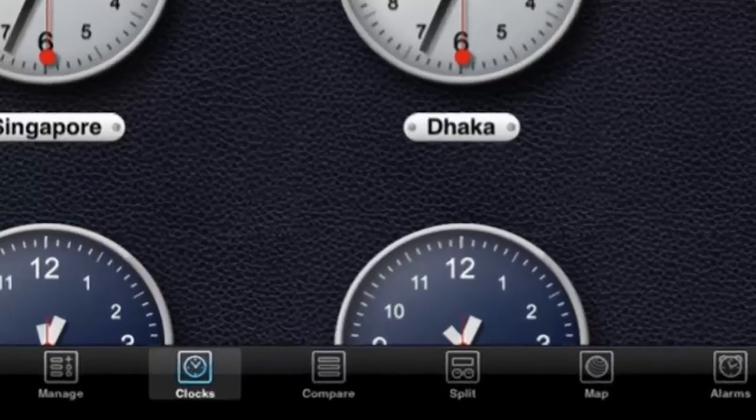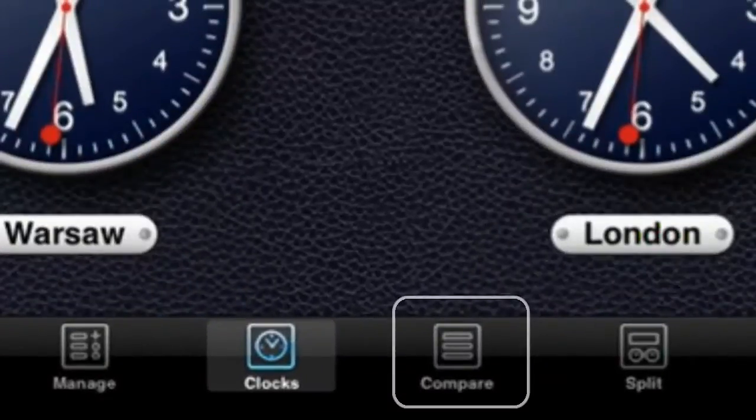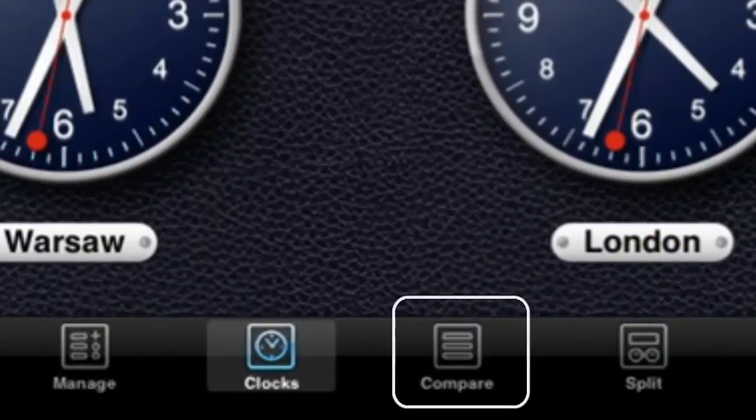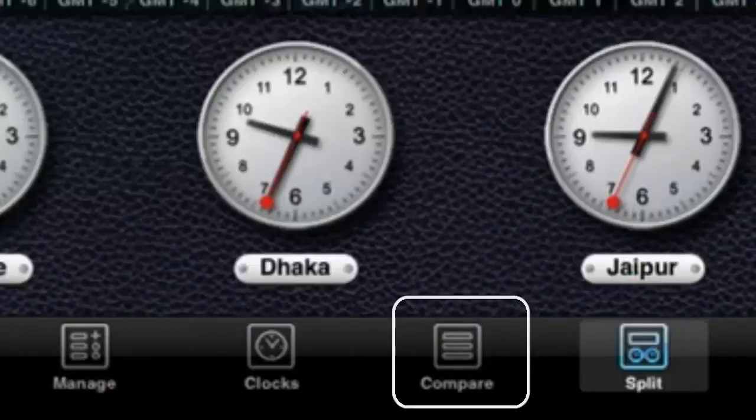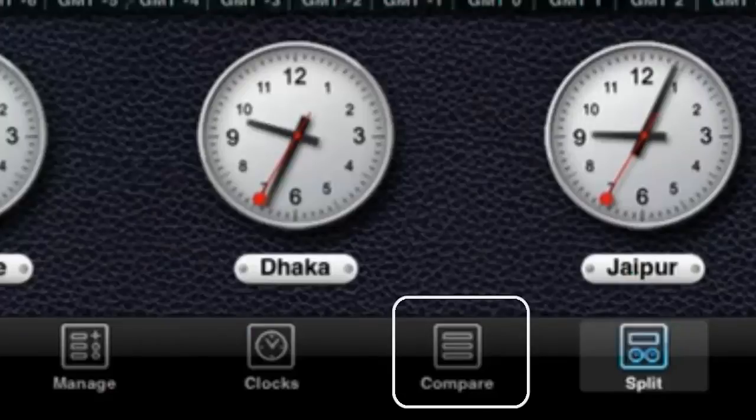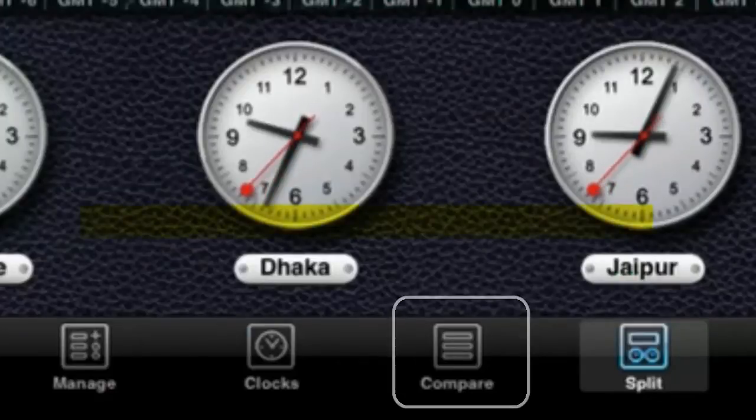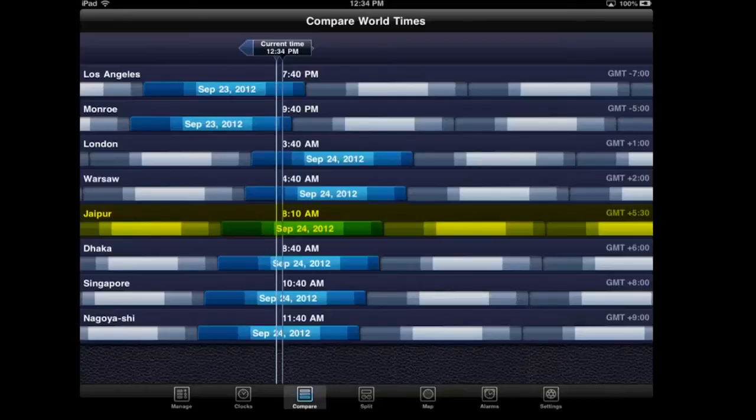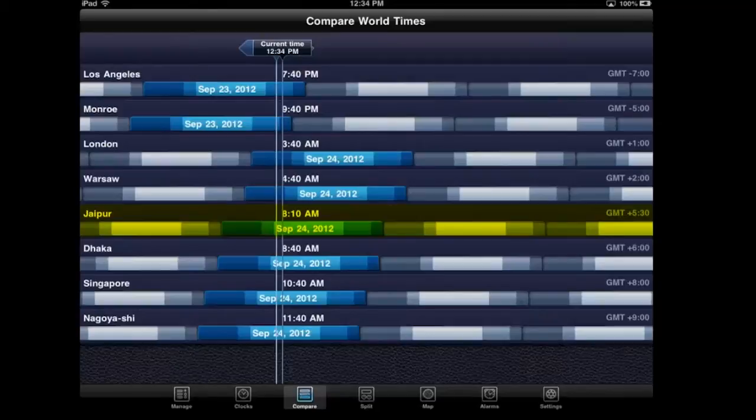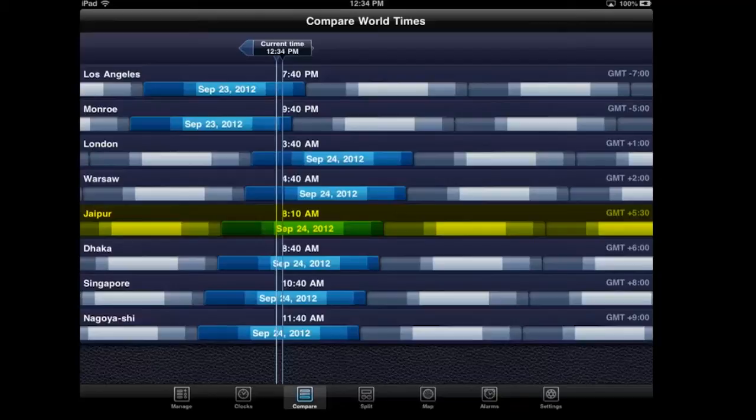At the bottom left, you see something that says Compare. Say that I'm talking with my friend in Jaipur and I say, 'Okay, I will call you back at 3 o'clock your time.' What time is that my time?